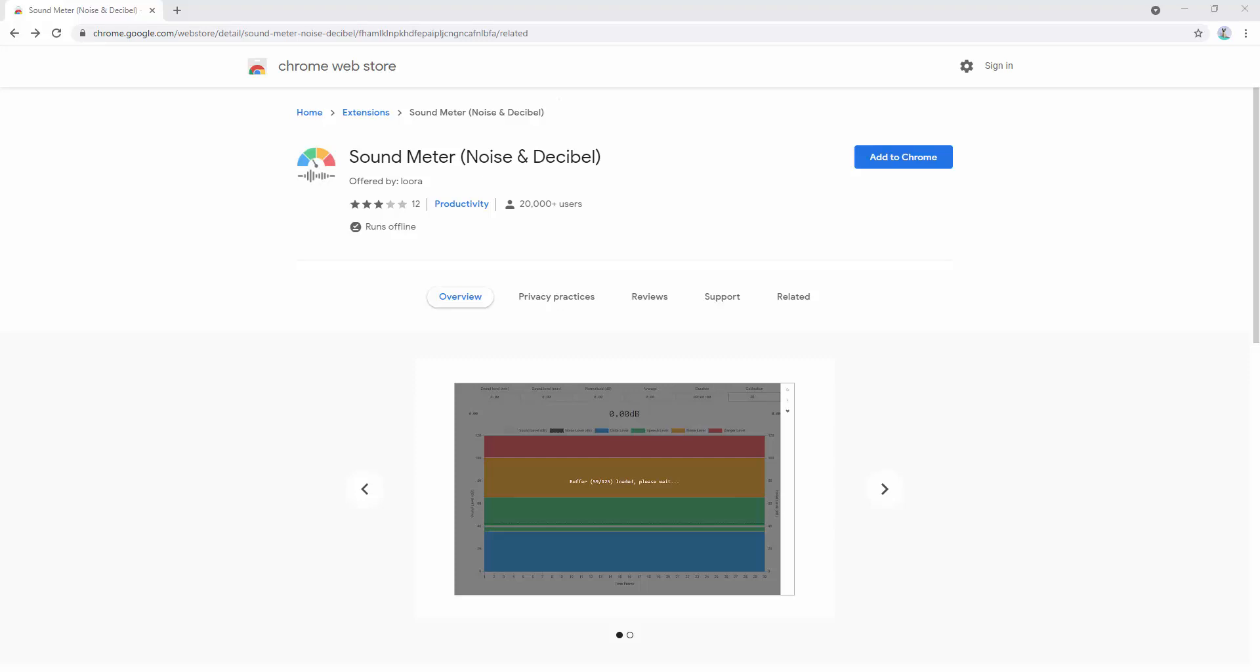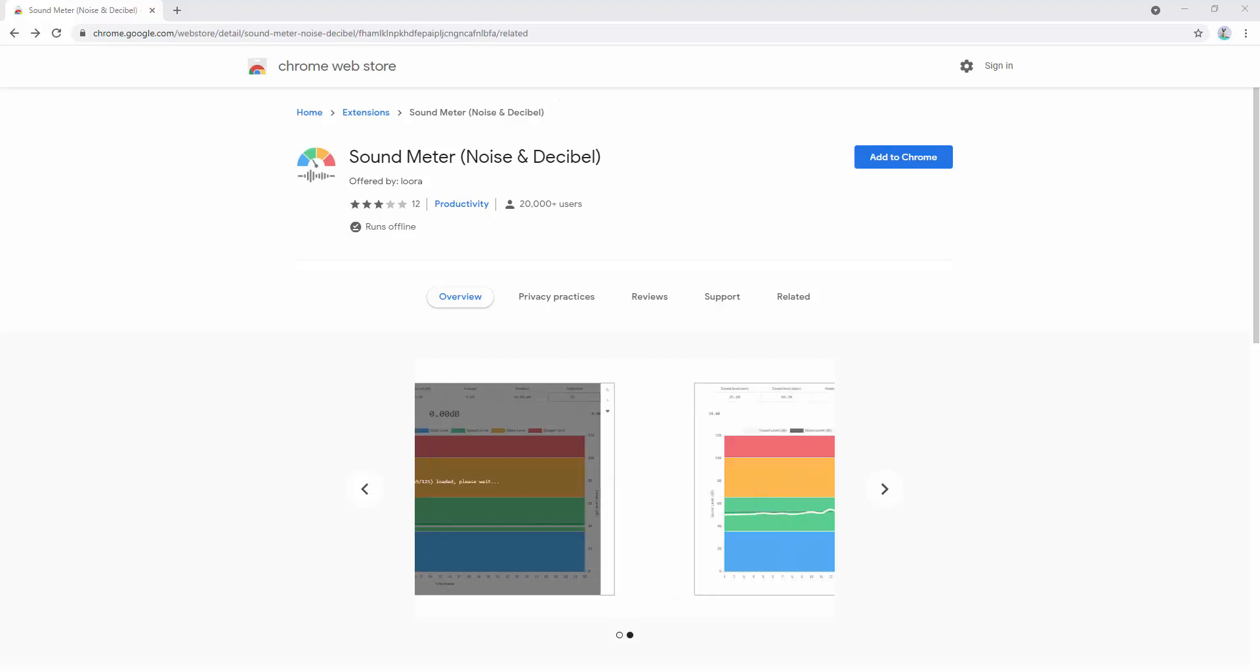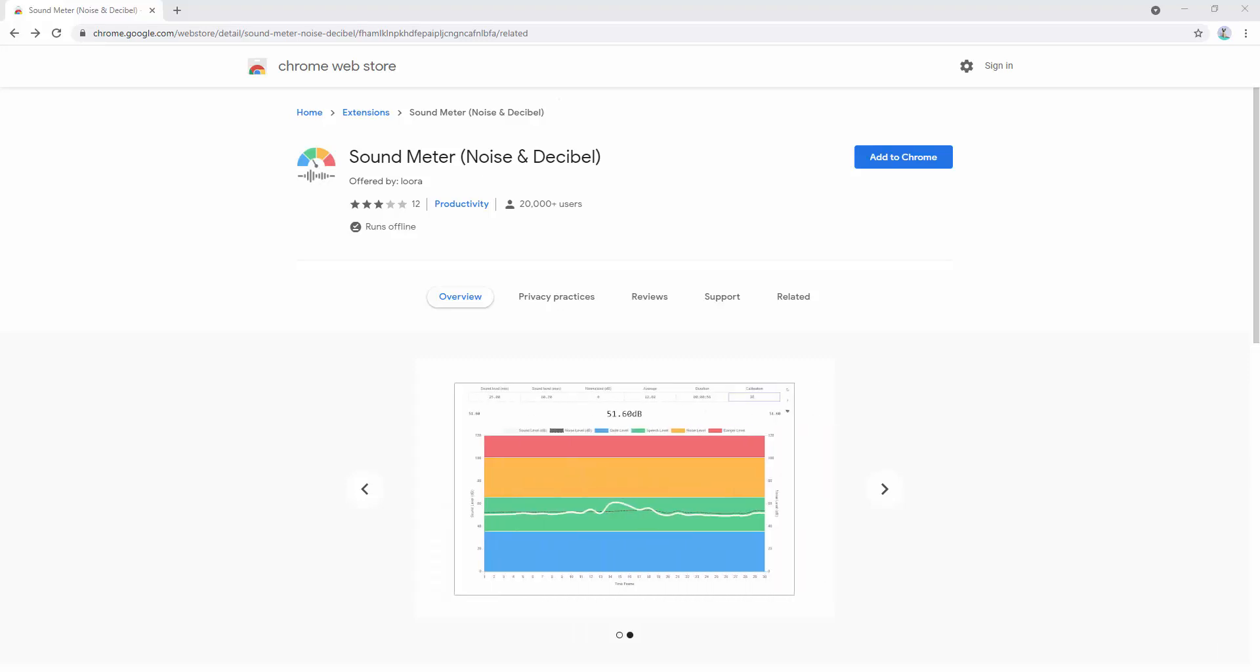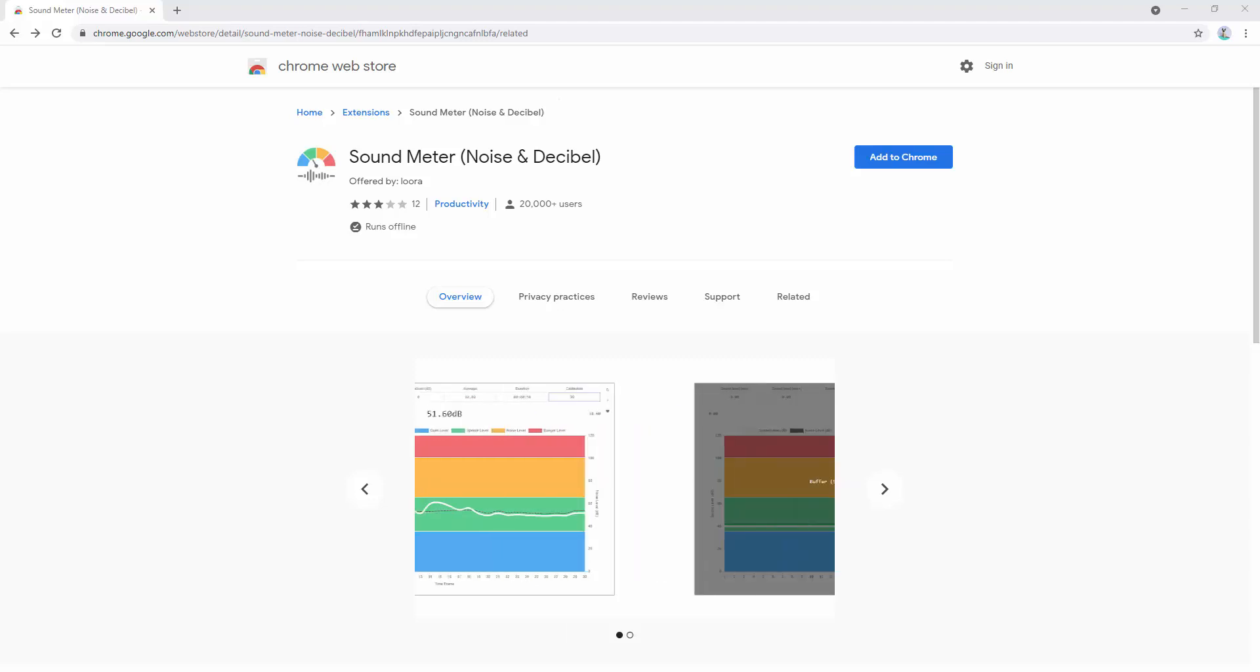The Sound Meter, Noise in Decibel extension allows you to easily measure the surrounding sound in decibels and the noise within your computer's microphone.